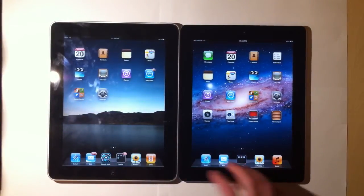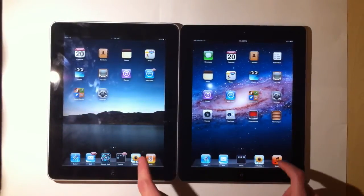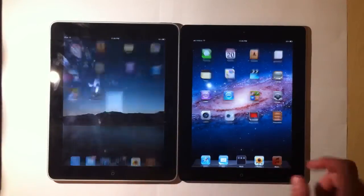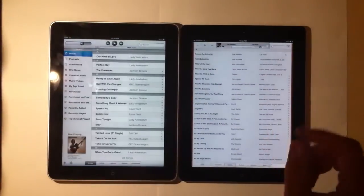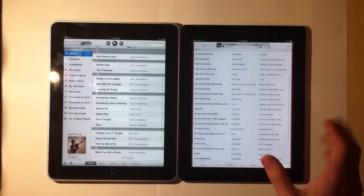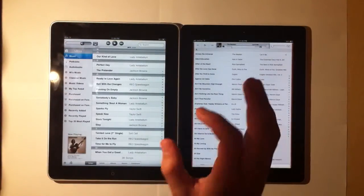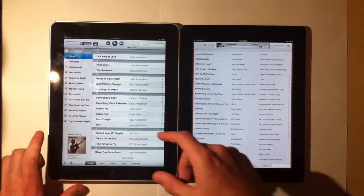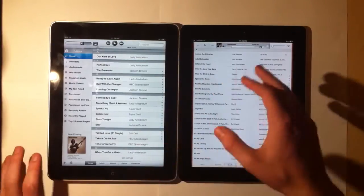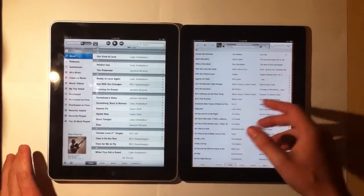Let me show you the differences between the old music app and the new music app. On the iPhone, it doesn't change graphically. On the iPad, it does. You can see this is basically a little bit of give and take.